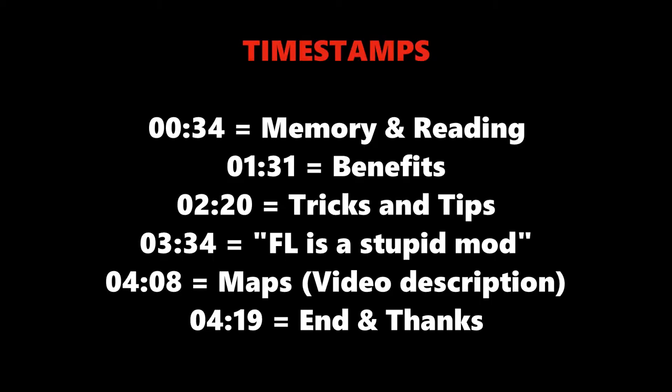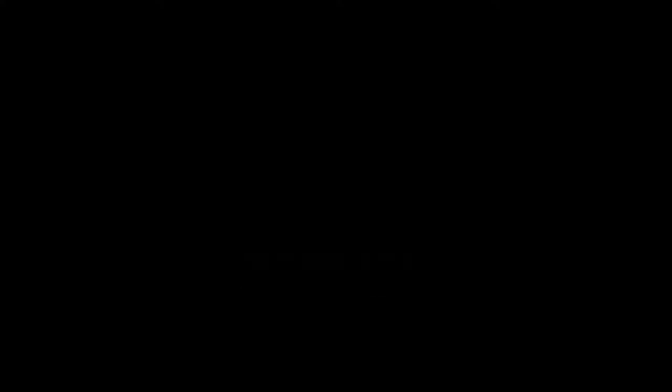This video is based on my own evolution of flashlight in osu and I have listed all timestamps in the description and now on the screen, so you can jump to the chapter you're interested in. Let's jump to the first important thing you have to learn if you're a new flashlight player.